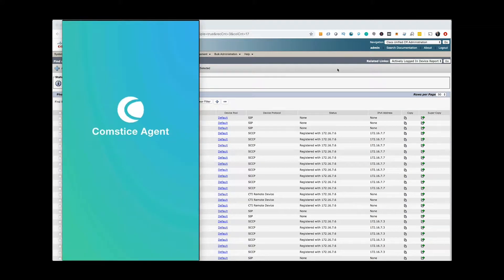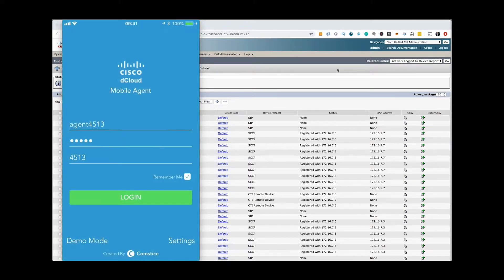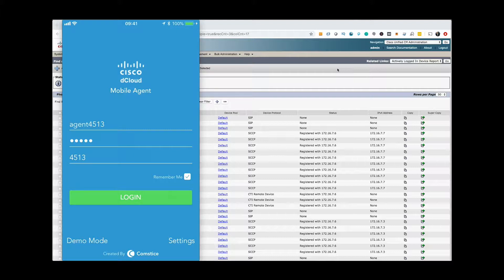In this video, we will go through the steps to configure Cisco CUCM and UCC-E for CompSys Mobile Agent.